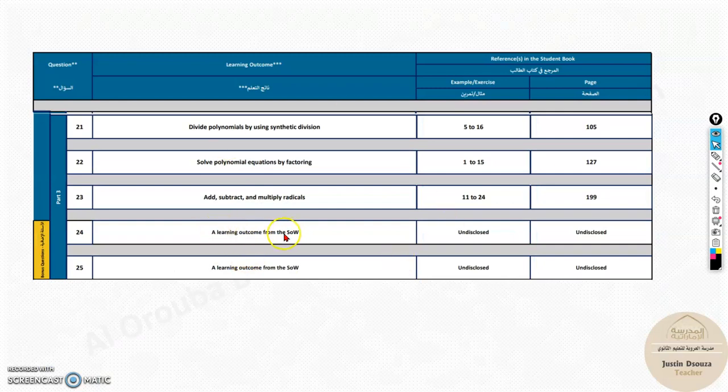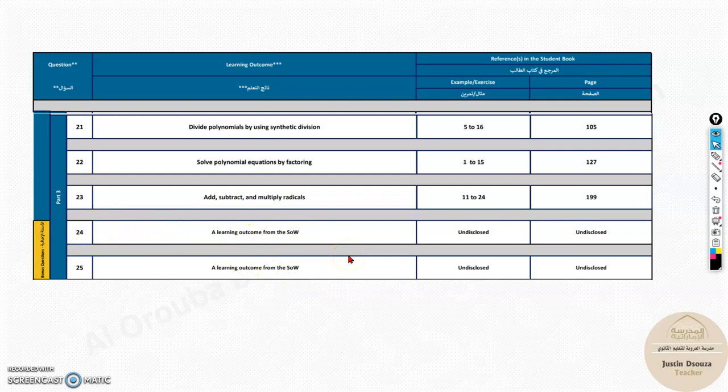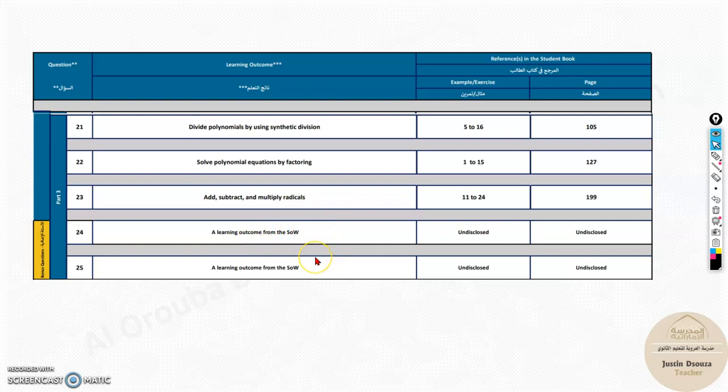Now if you are looking for the bonus questions, you can check in the playlist. There are videos which are made for individual lessons you can try watching. Any objective from throughout the scheme of work can be asked over there.